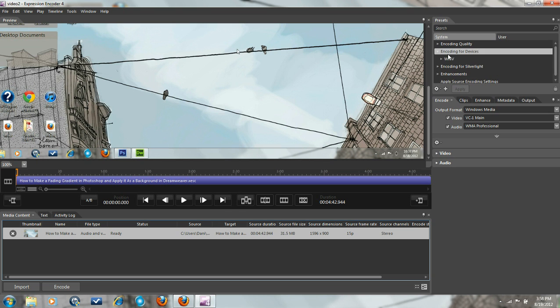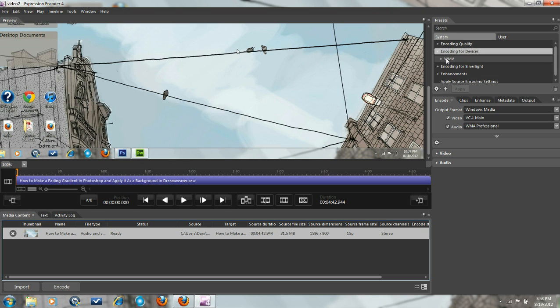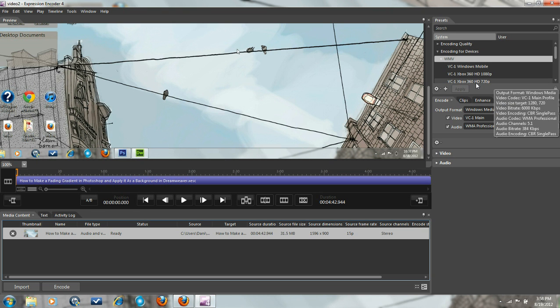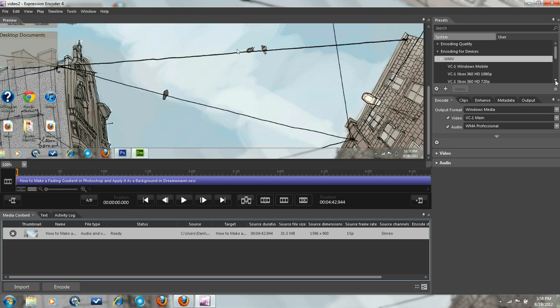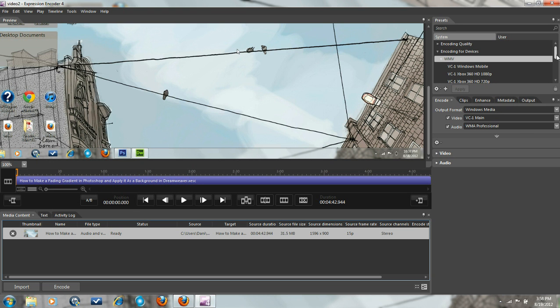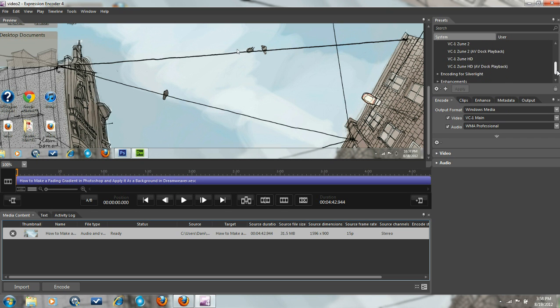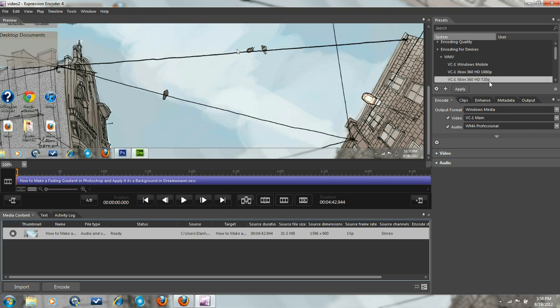Then you go encoding for devices. I like WMV. I usually like to do Xbox 360 HD 720p, but you can do 180p, whichever one you like, or one of these other ones. I'll just scroll down. I'll just go with this one.